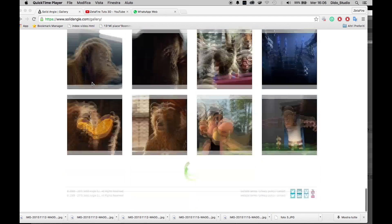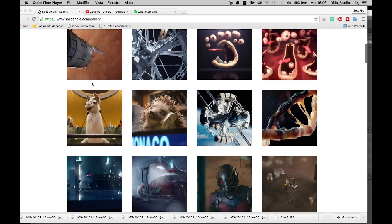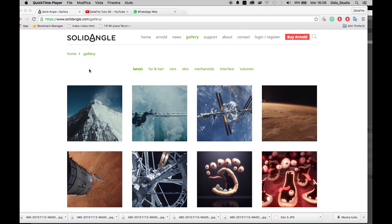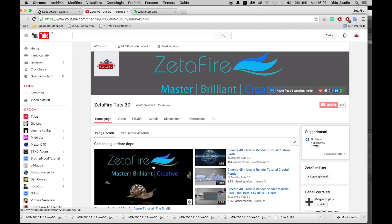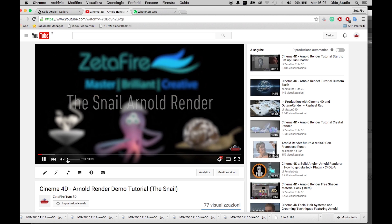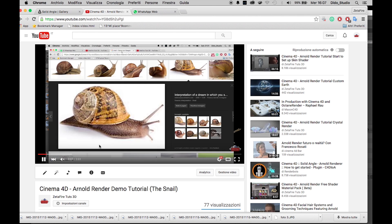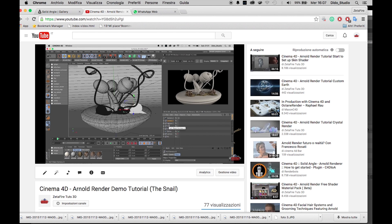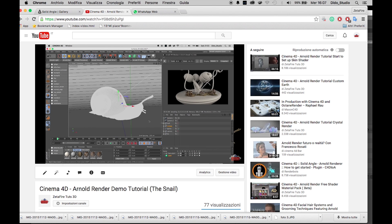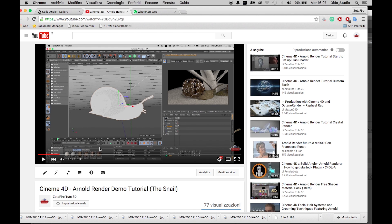Hi guys, here is Zetafire for Cinema 4D and today we are taking a look at a new tutorial. This is because today different people asked me how to create a complex shader in Arnold Render and how to use the Arnold nodes. A few days ago I uploaded a video to show you what we are going to do today. This is a very quick time lapse about my latest work, Simple Snail, with some particular effects and today we are taking a look at these effects.